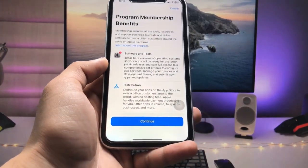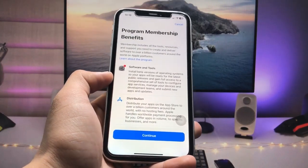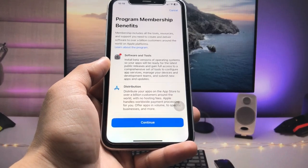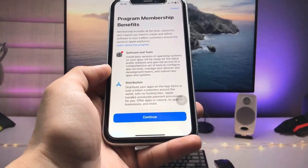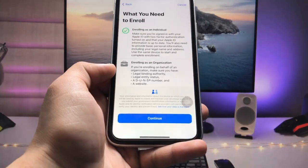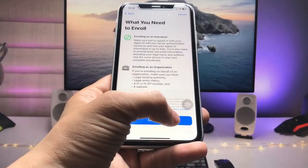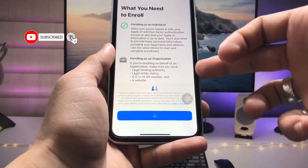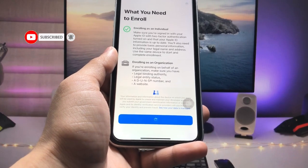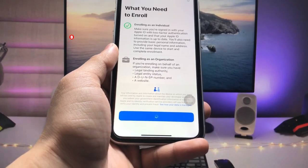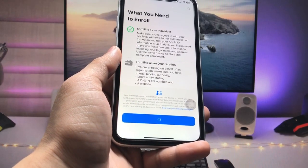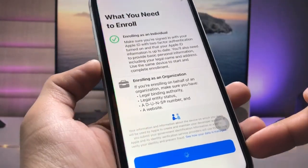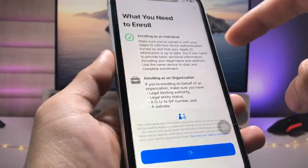Here you will see the 'Program Membership Benefits' option. We just need to take part in this program. Tap on 'Continue', then tap 'Continue' again. You can also read the instructions in this application to easily enroll in the iOS 17 developer beta membership program. After tapping Continue, a loading screen will appear.